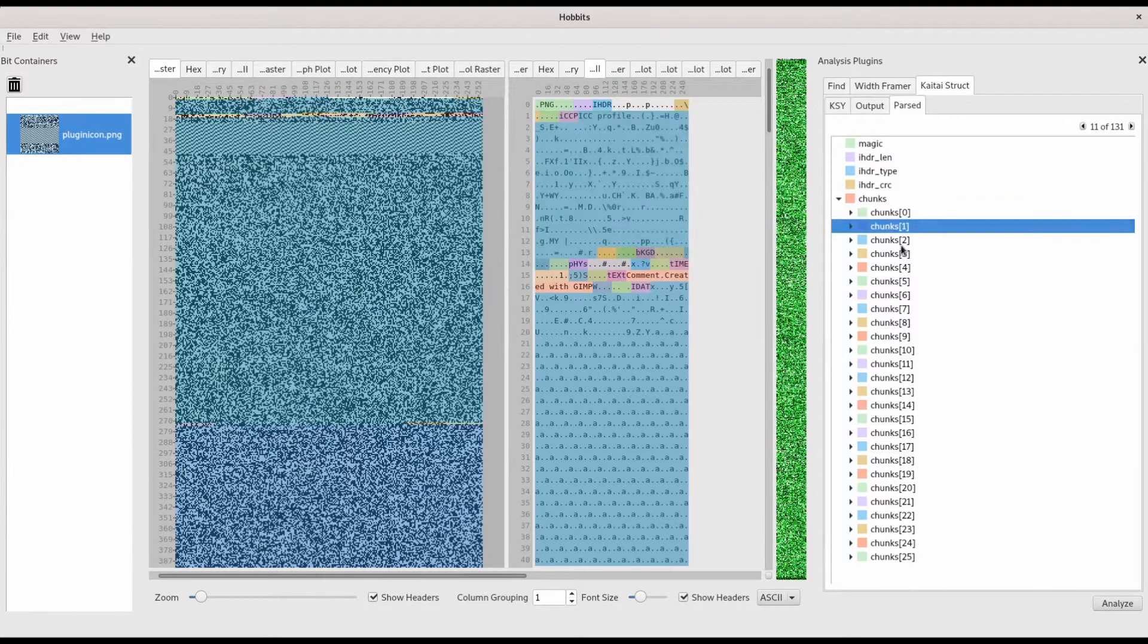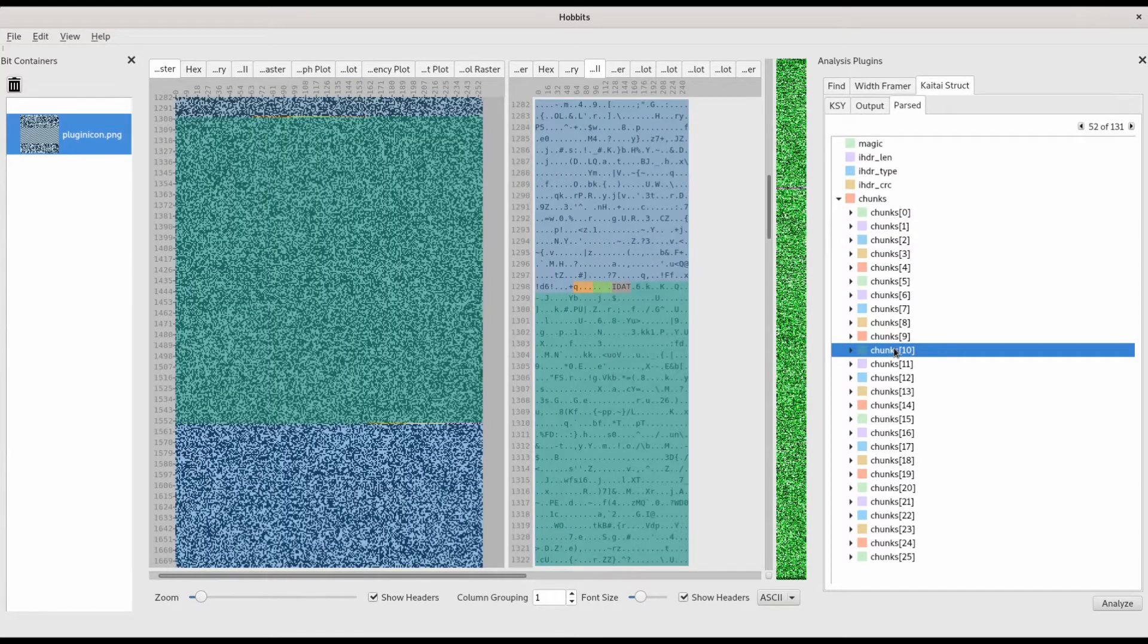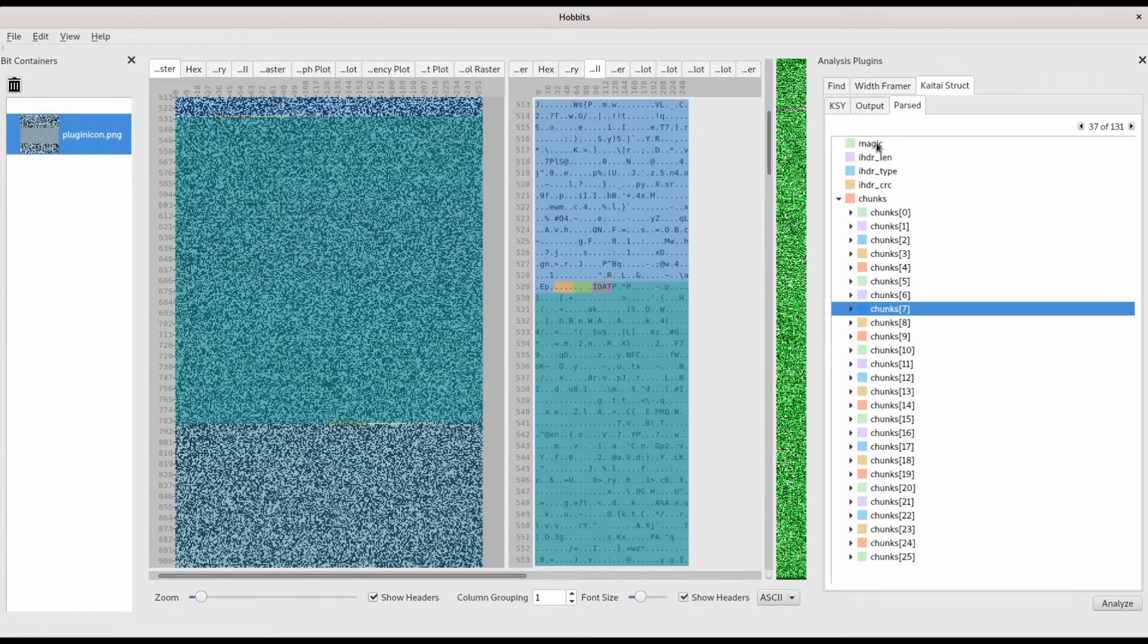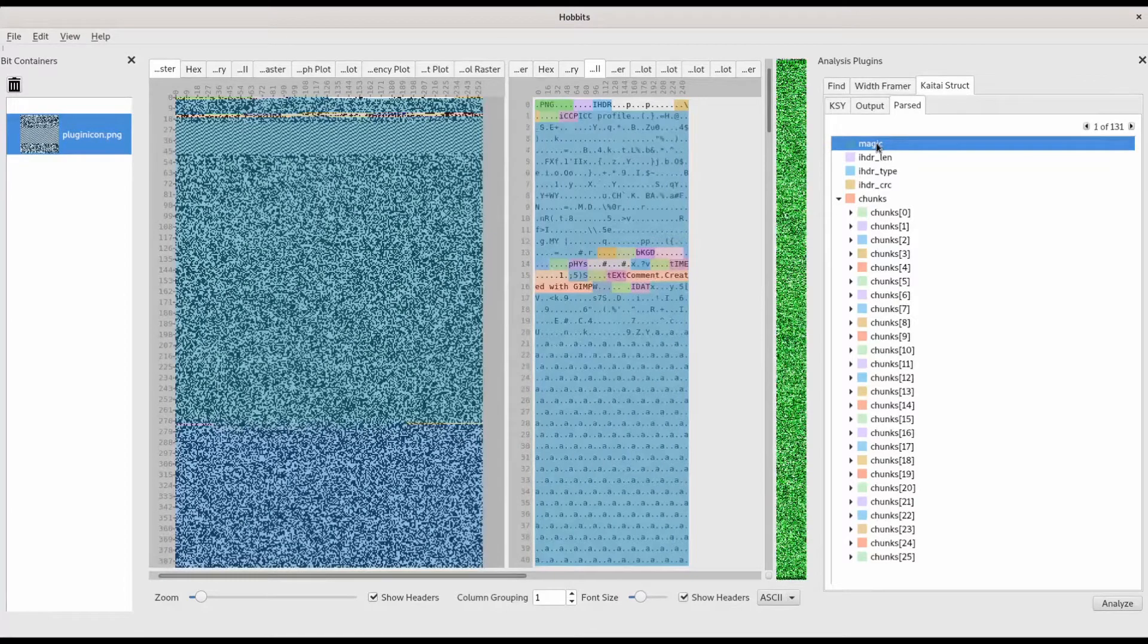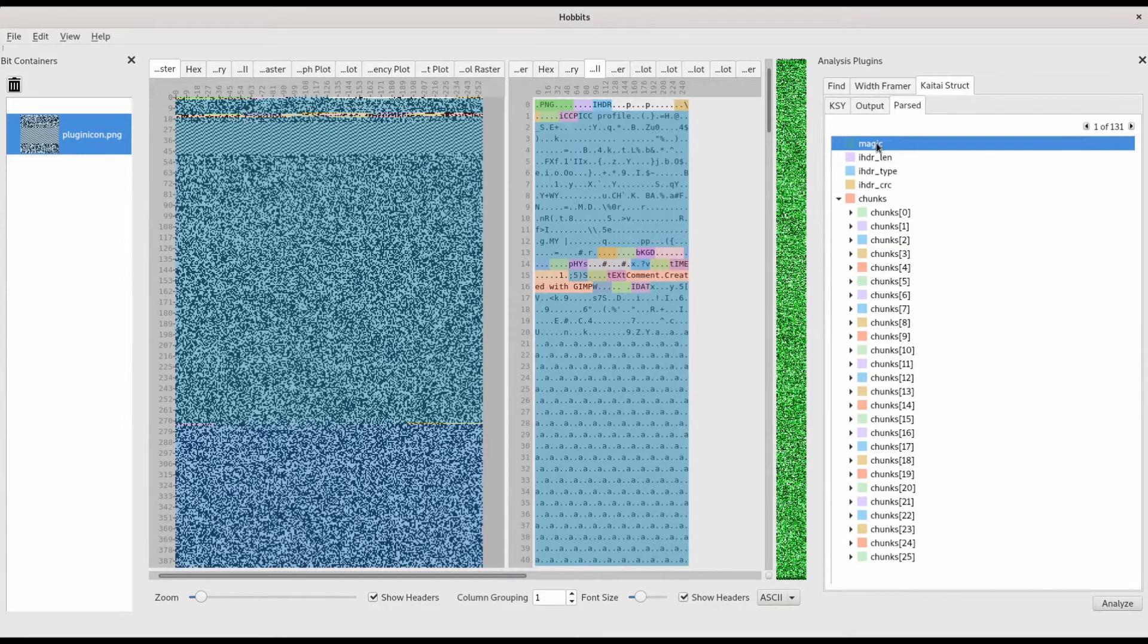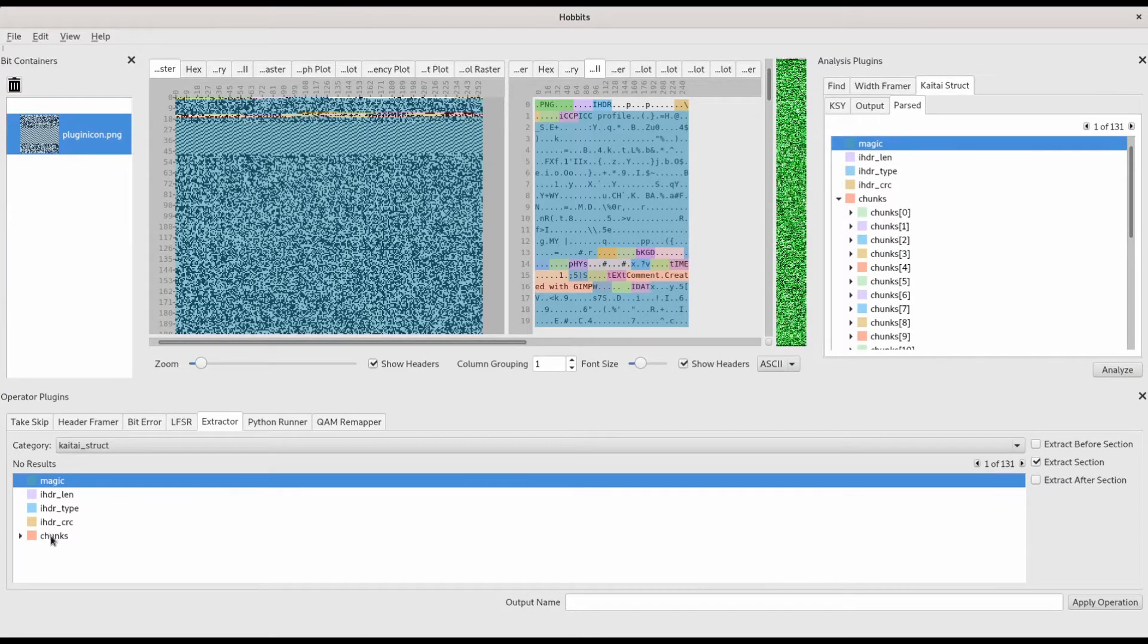The KyTai struct plugin is mostly useful for analyzing known binary formats, but you can also use it to extract unknown sections from otherwise understood binary data and analyze those unknown sections individually.